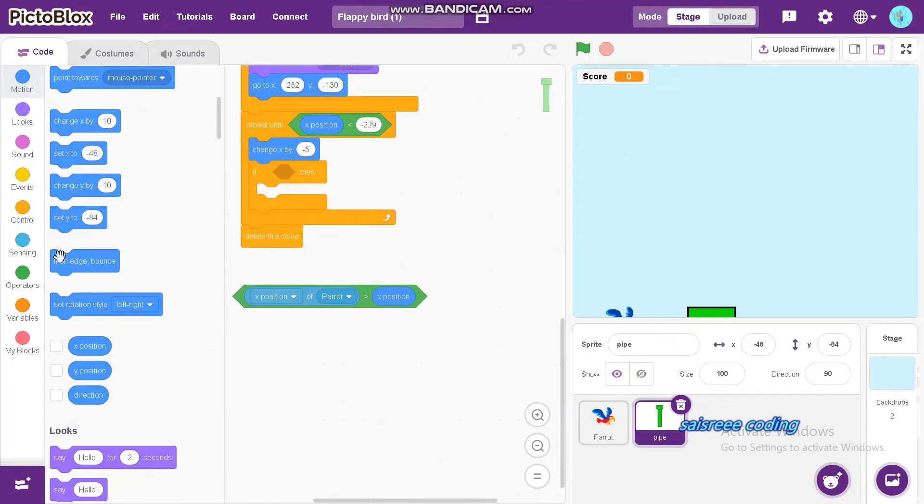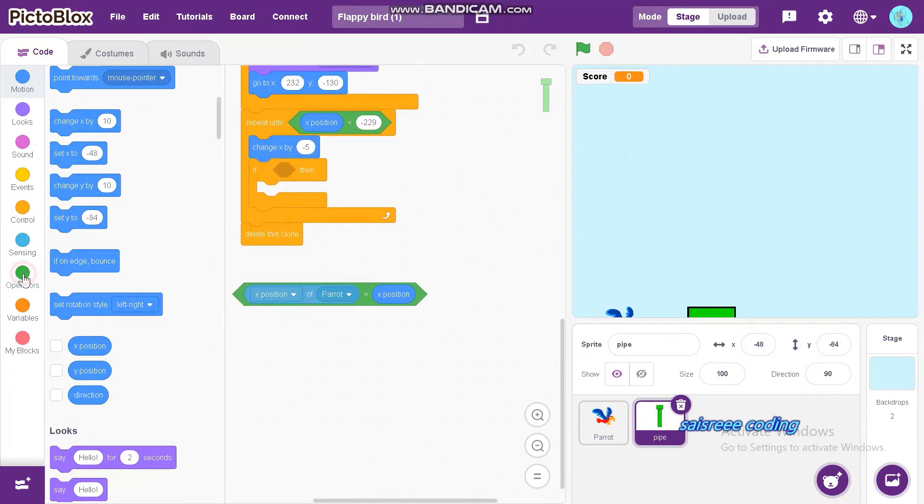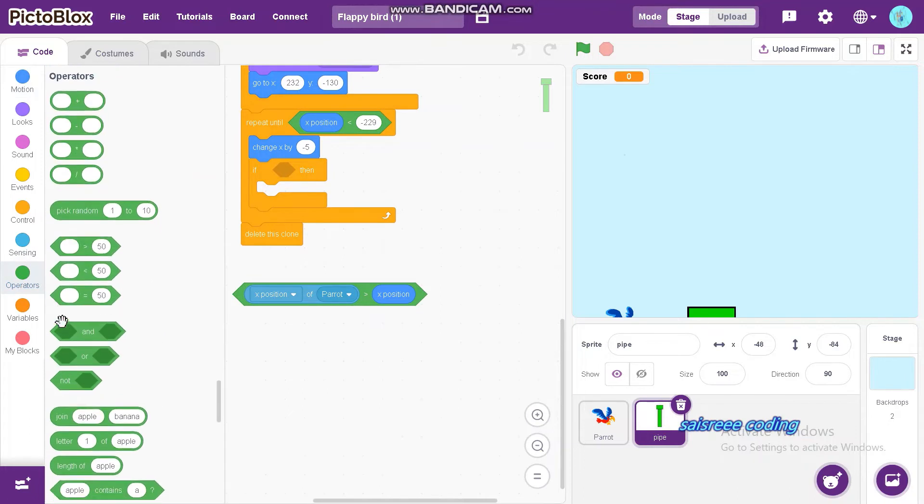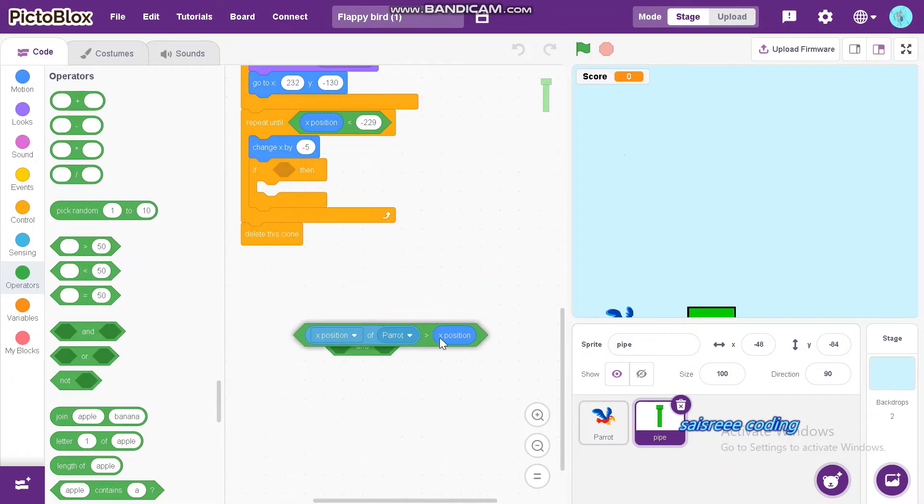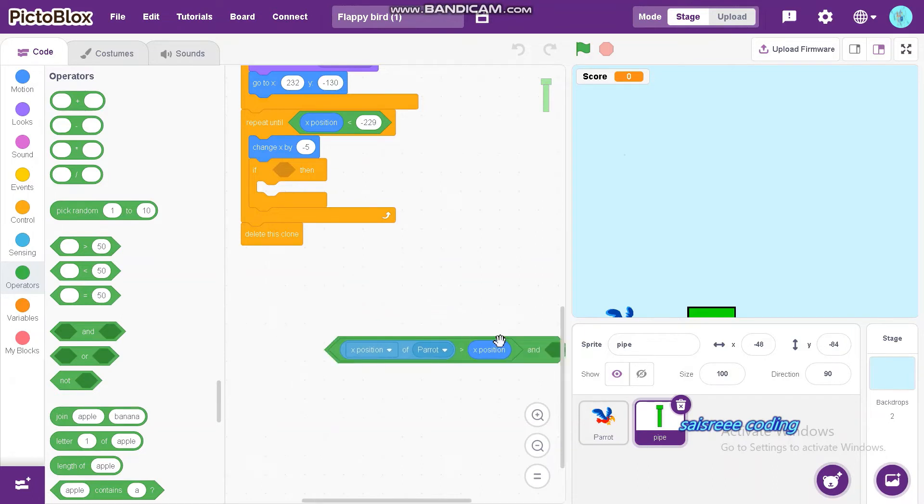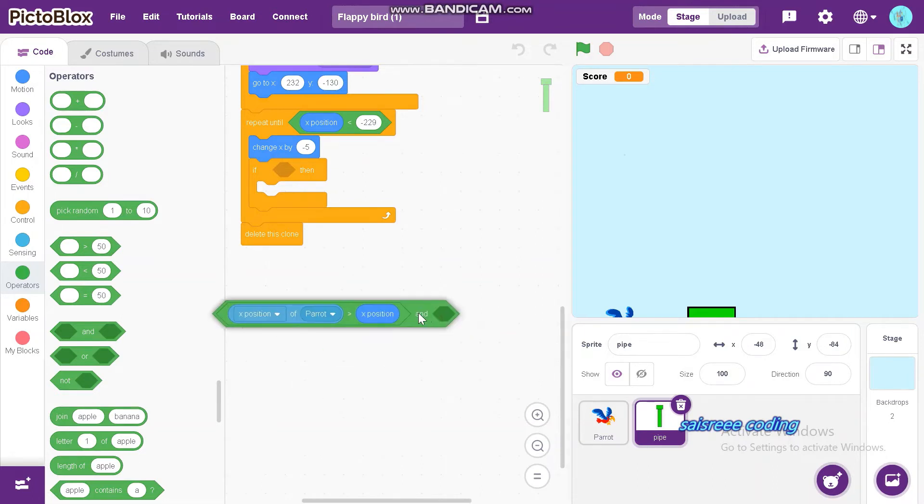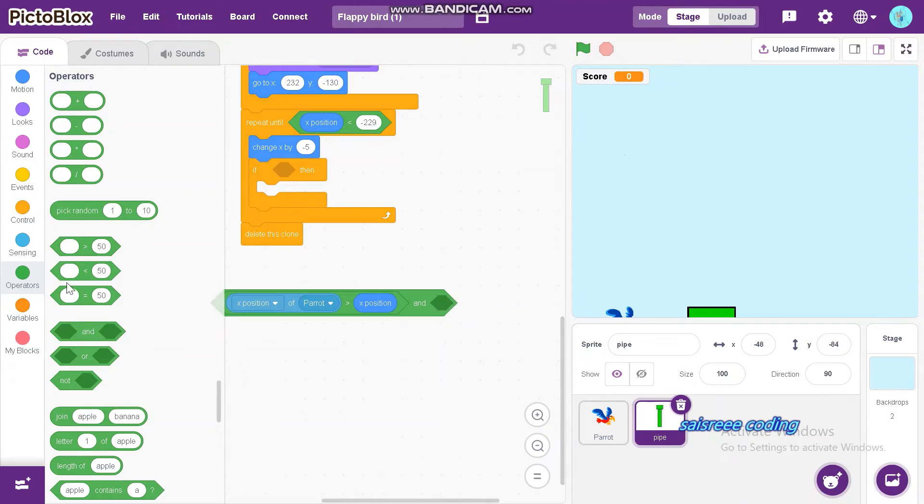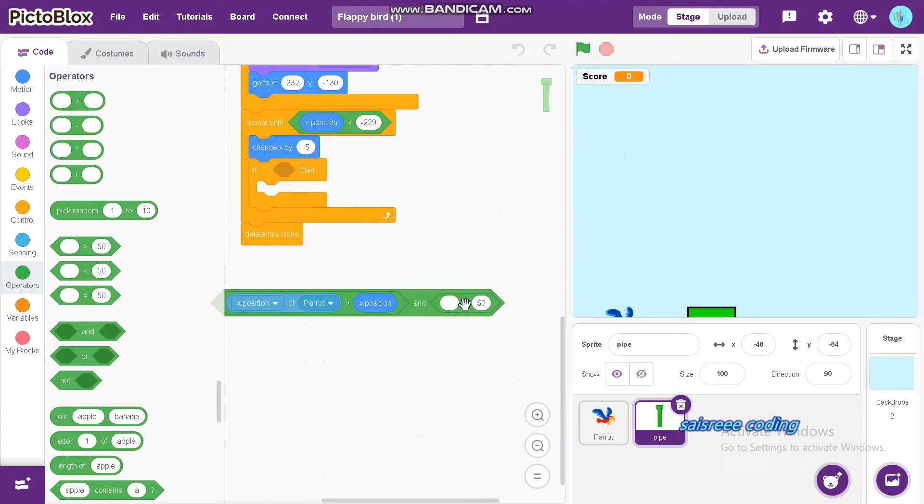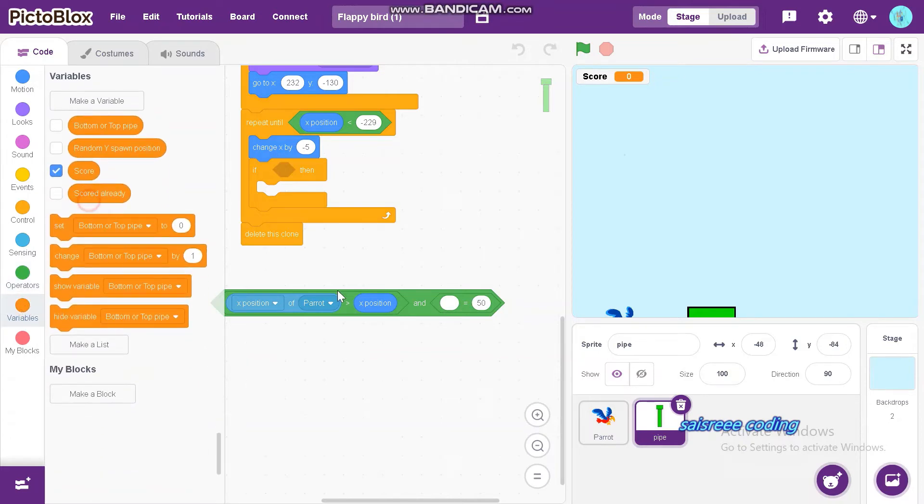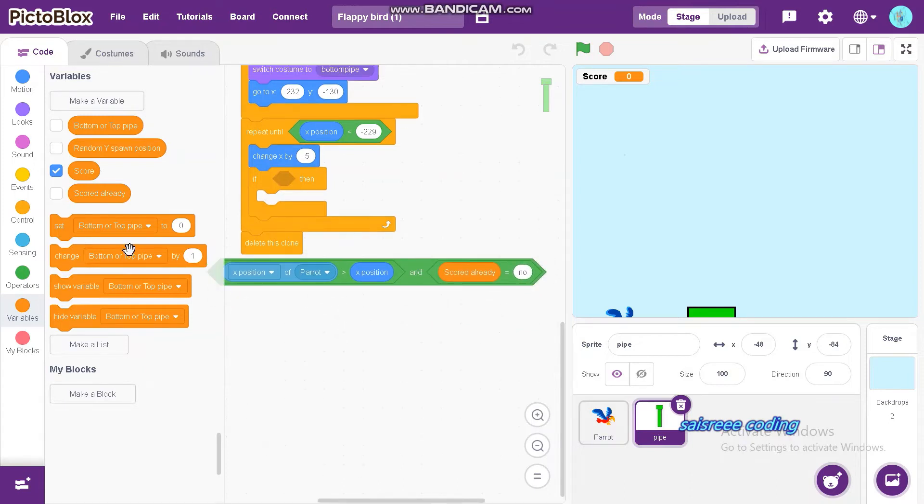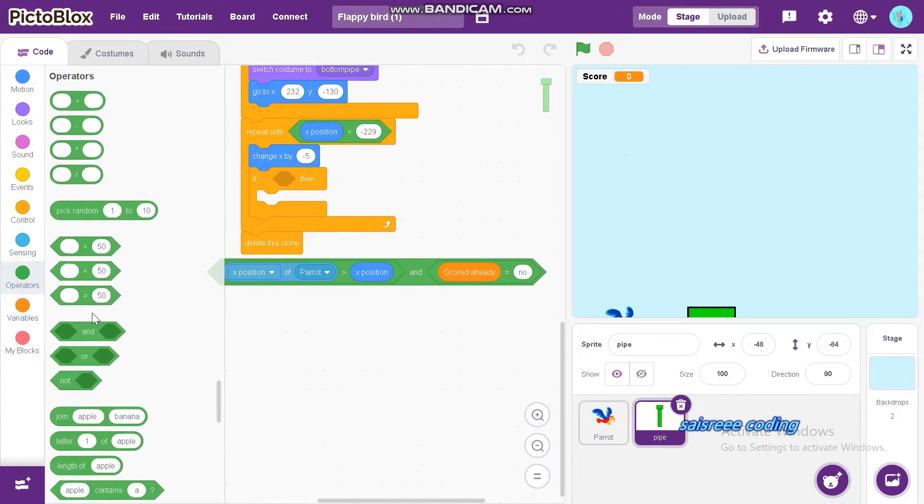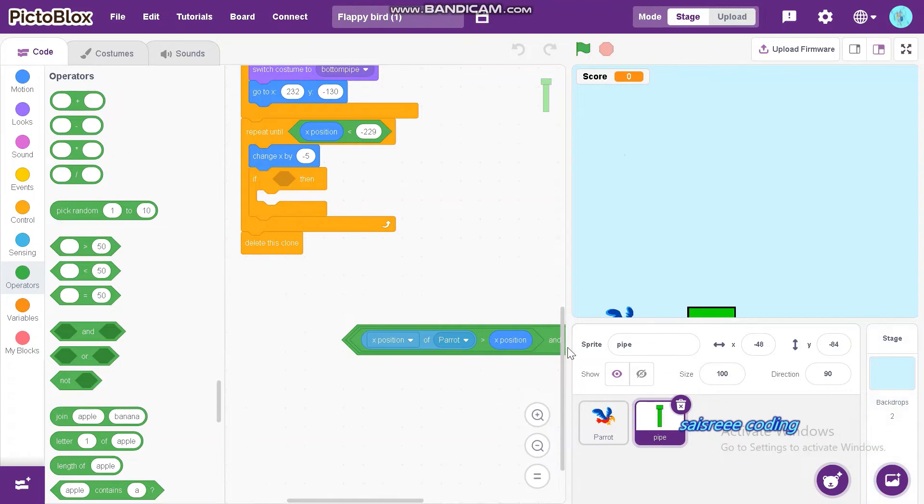Now drag and drop and put it inside. This one is equal to code already equal to no, then insert another and and insert inside this.